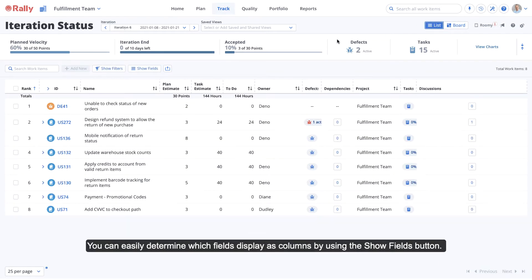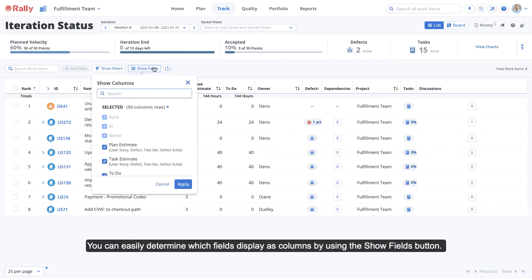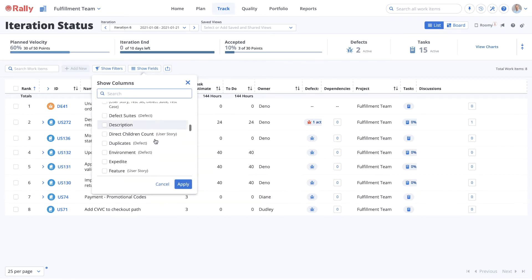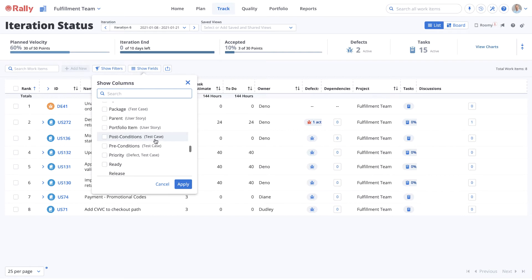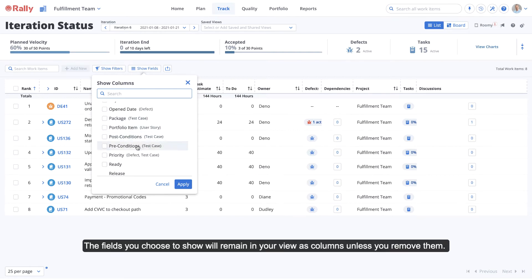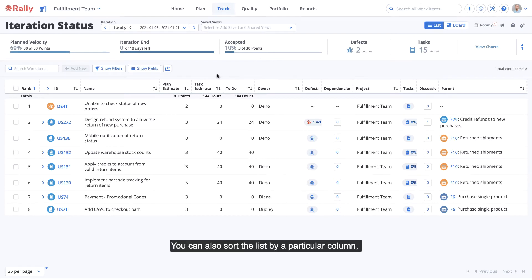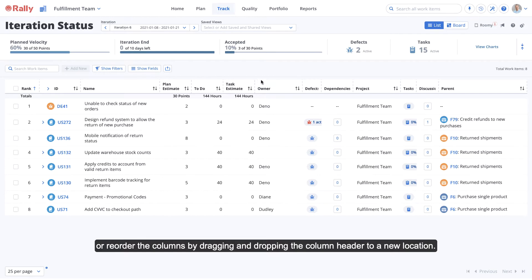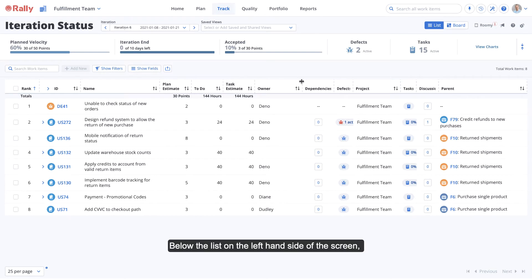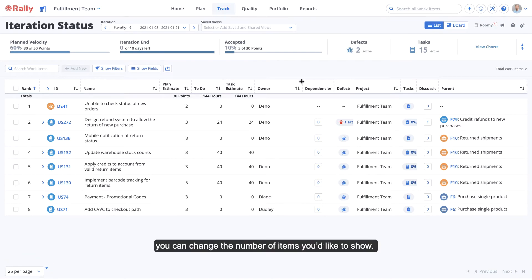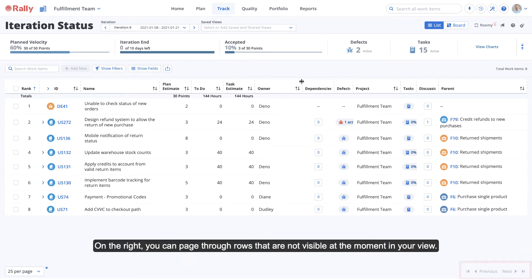You can easily determine which fields display as columns by using the Show Fields button. The fields you choose to show will remain in your view as columns unless you remove them. You can also sort the list by a particular column or reorder the columns by dragging and dropping the column header to a new location. Below the list on the left-hand side of the screen, you can change the number of items you'd like to show. On the right, you can page through rows that are not visible at the moment in your view.